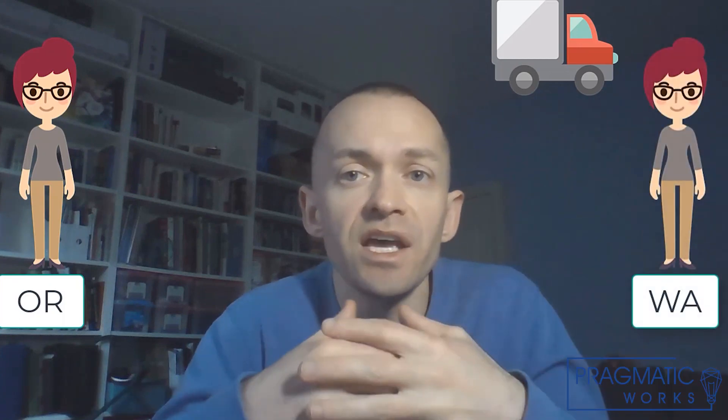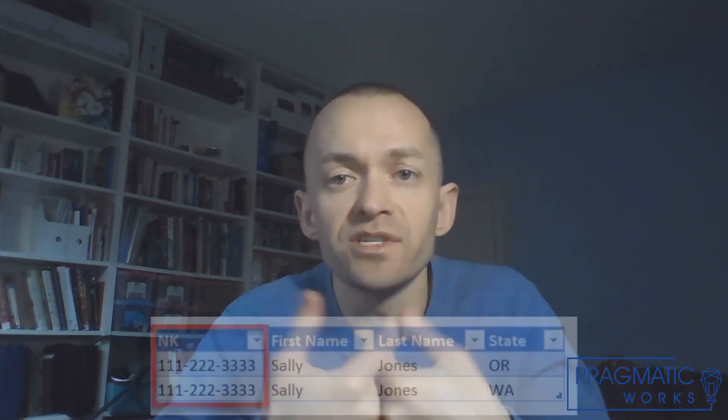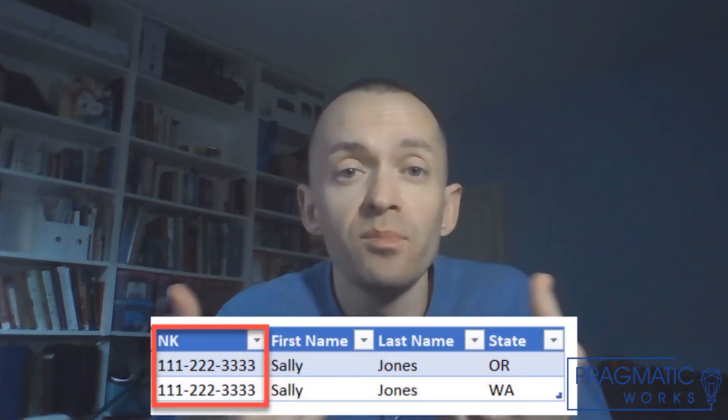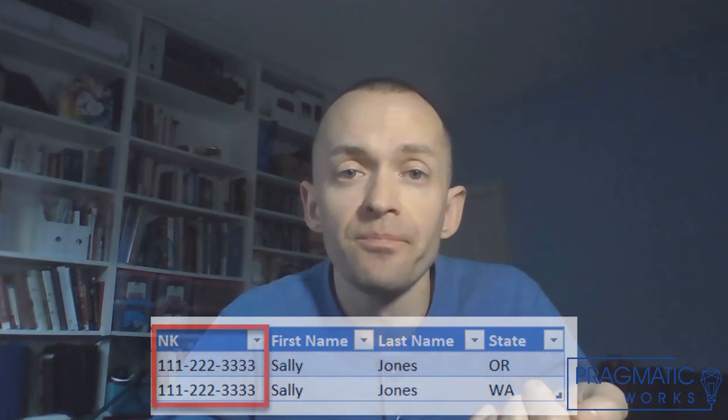What do we mean by that? Let's just say our customer Sally has moved to a different state and changed her address. In this case we need two versions of Sally depending on when the change occurred. A natural key for Sally, such as her social security number for example, won't help us in that regard.